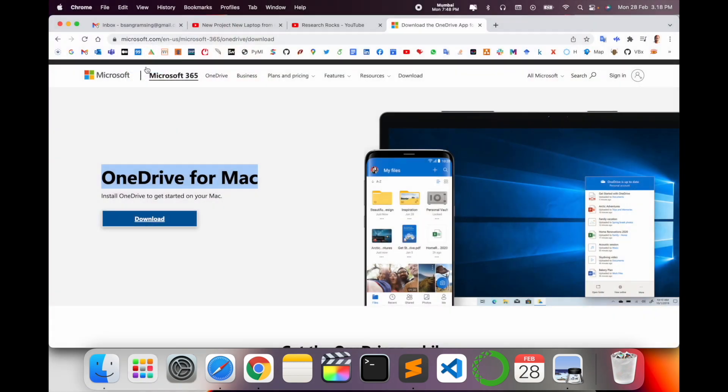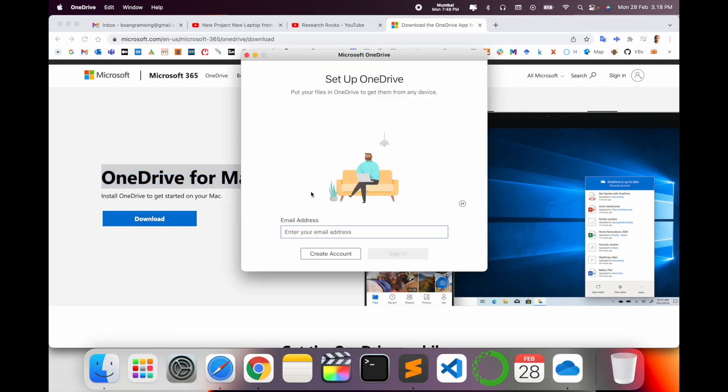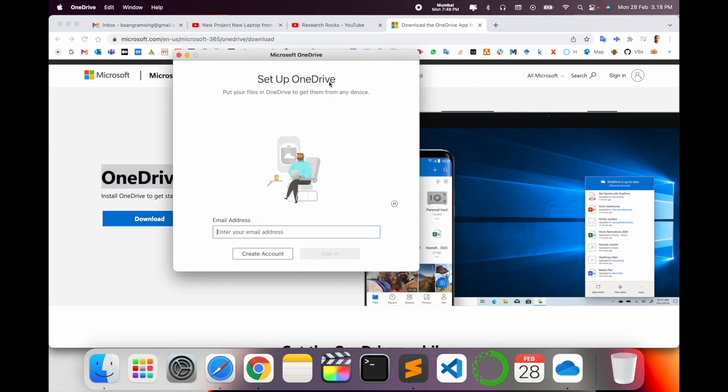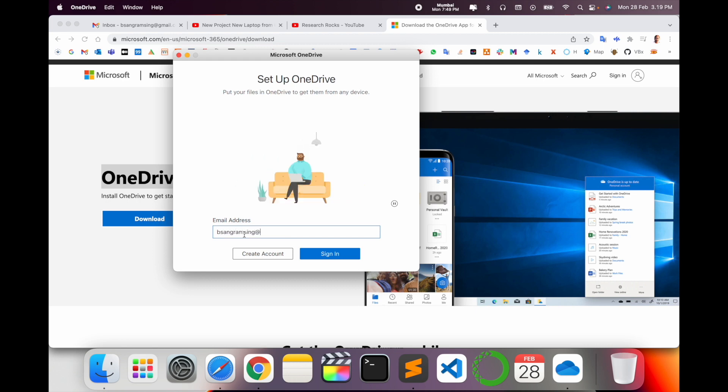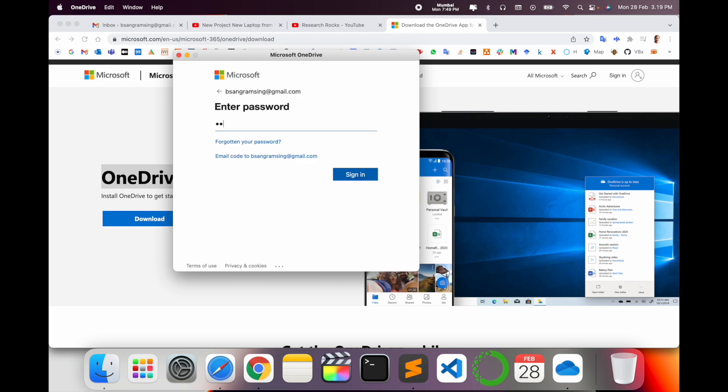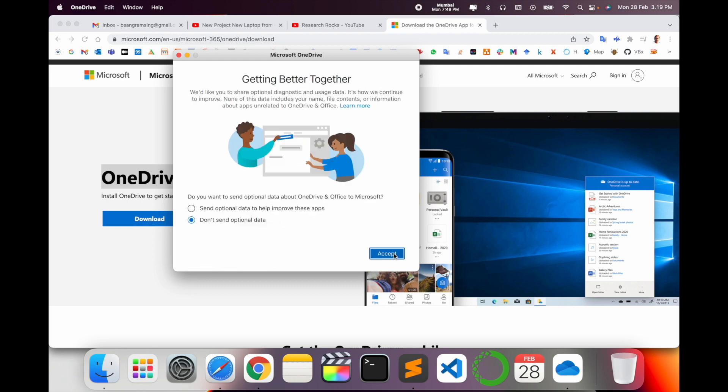Look at this: my OneDrive folder has come here. I click here simply. Set up OneDrive. Simply type your email address. I type my email address, type your password, next.